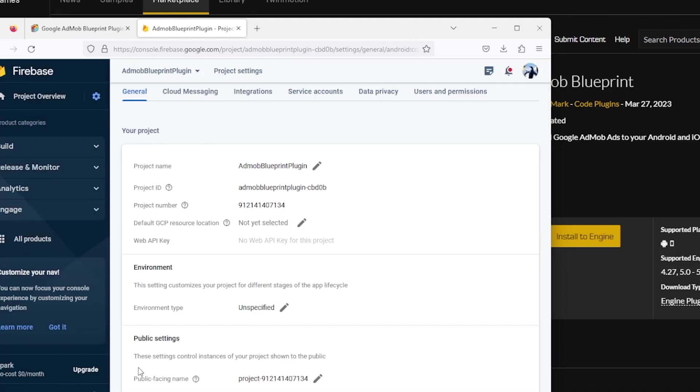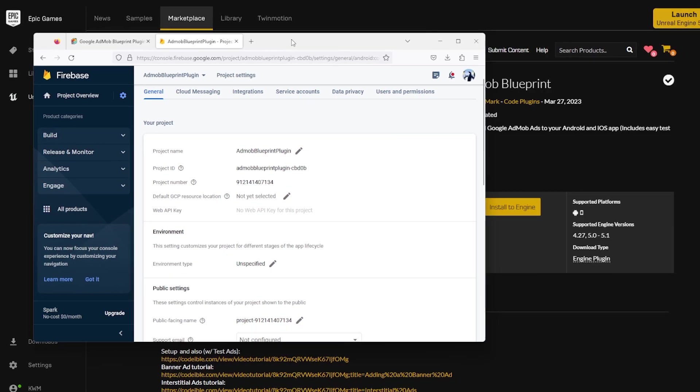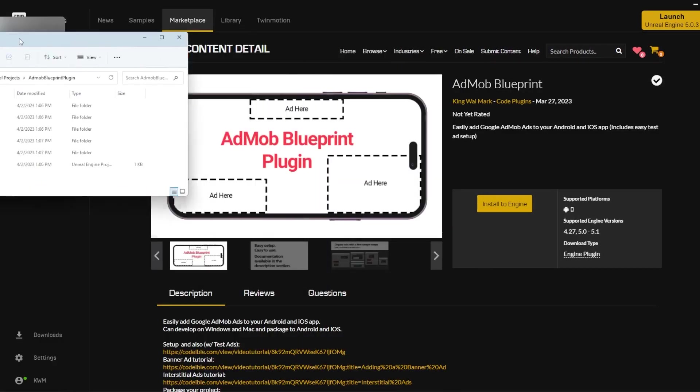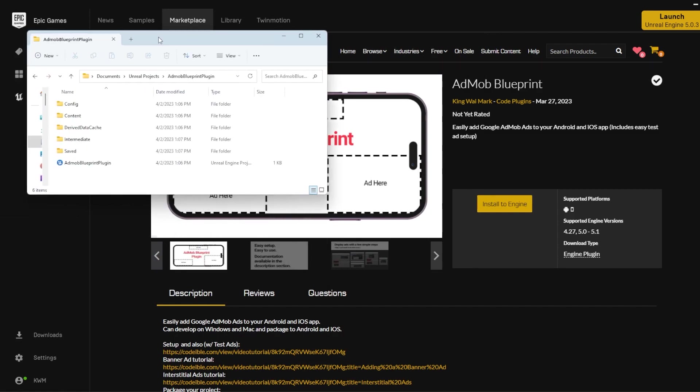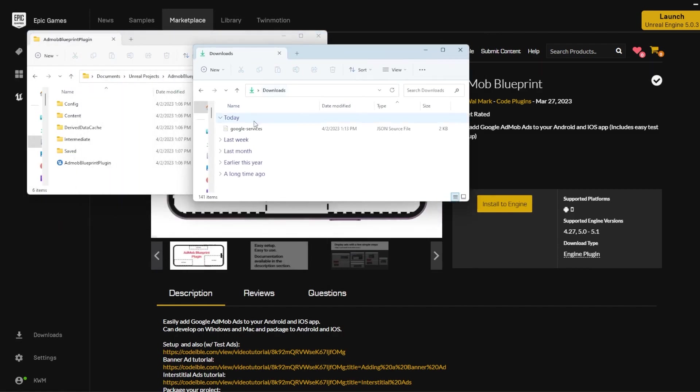Now that you have the Google services.json file, you can begin adding ads to your app. Locate your Unreal Engine project and put the Google services.json file into the root directory.